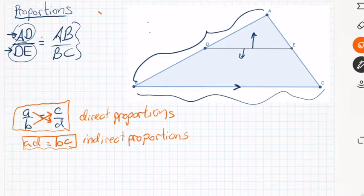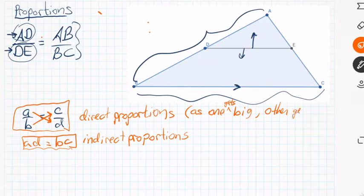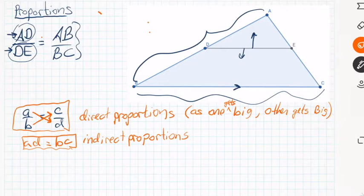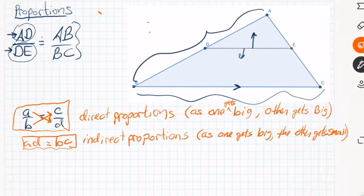Direct proportions: as one gets big, the other gets big — like with the triangle, if DE got shorter, the other one also had to get shorter. Indirect proportions: as one gets big, the other gets small. A good example is if you increase the speed of your car — going faster — you decrease the time it takes to get somewhere, though not as much as you might think, and we'll talk about that later.